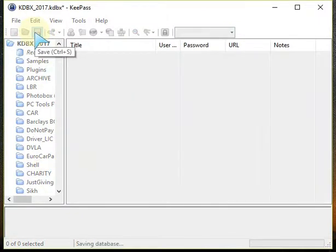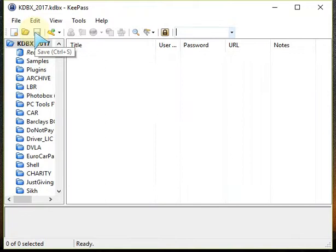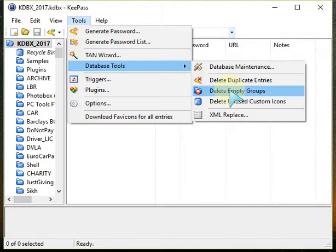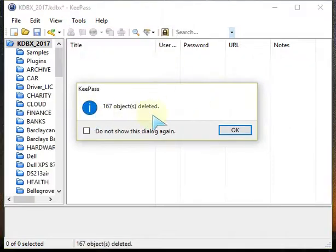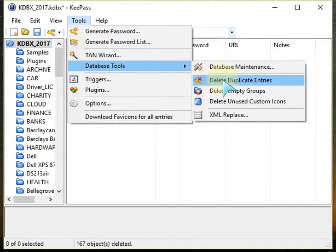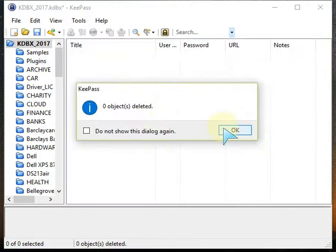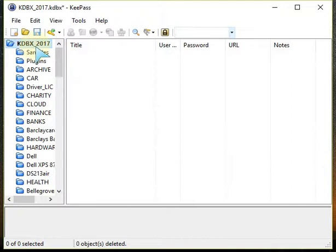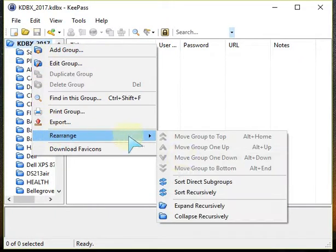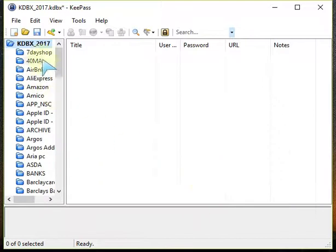Save it and then click Tools, Database Tools and delete empty groups — it finds all the empty ones and deletes them. Do that again and then find duplicate entries just in case there are any; click OK. Usually there aren't any. Click Save. Then right-click and rearrange by sorting direct subgroups, which puts them in alphabetical order. There's a change, so save that.